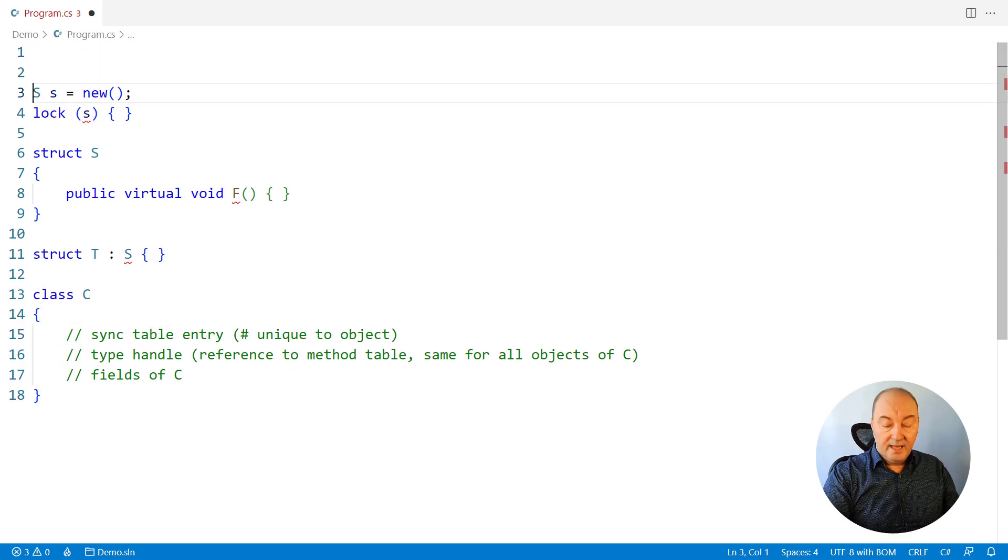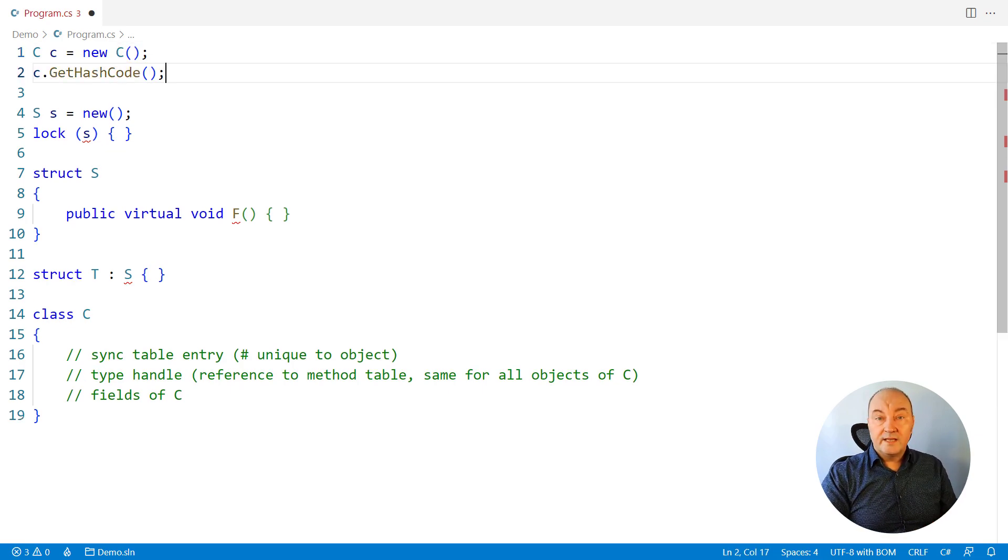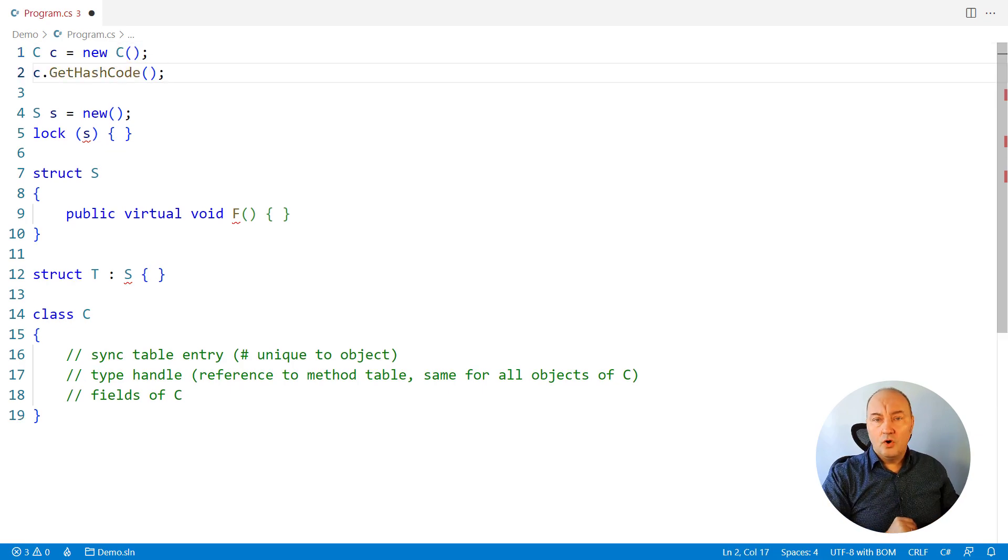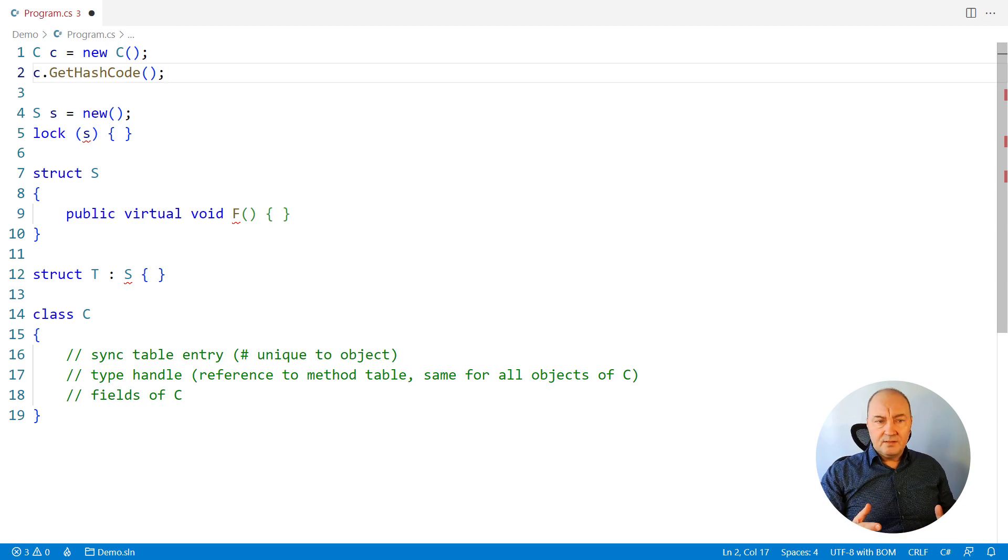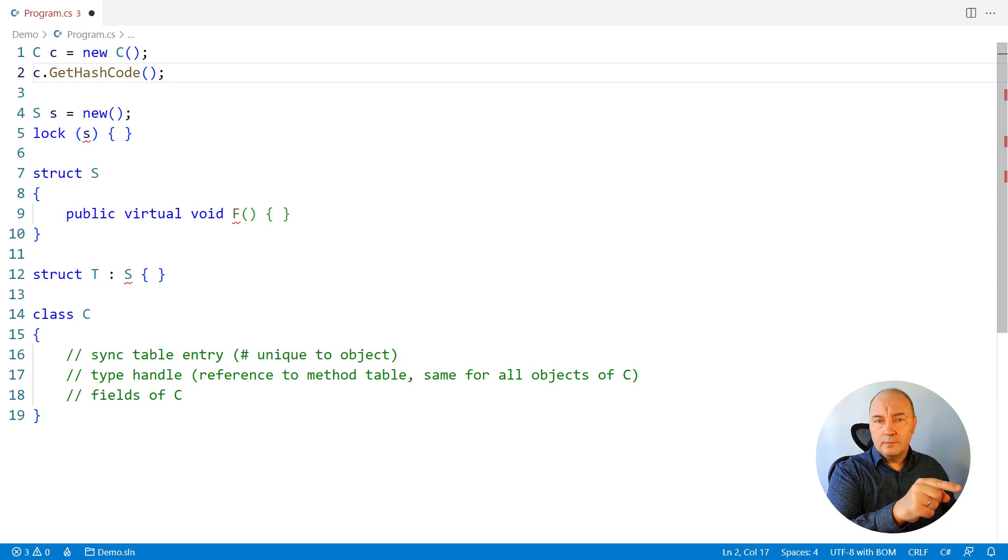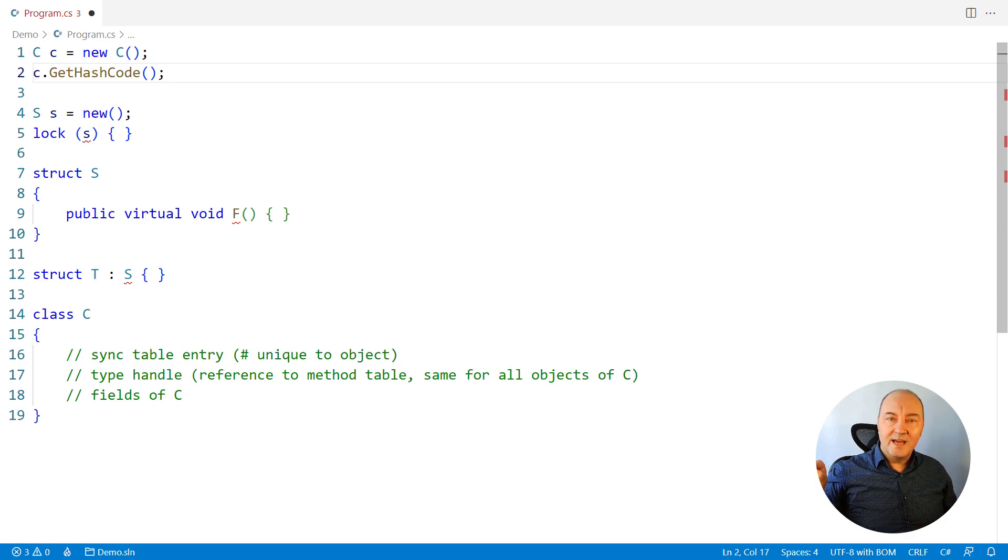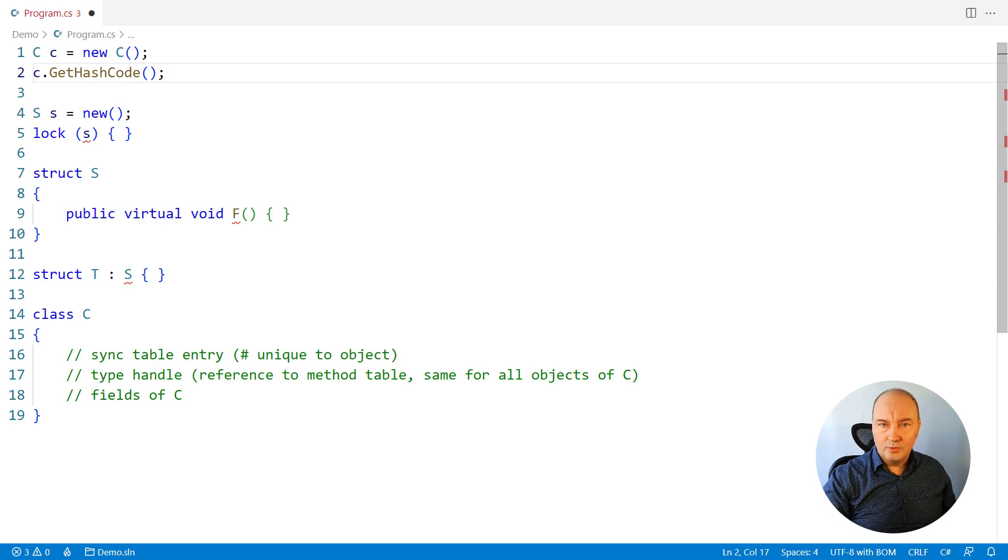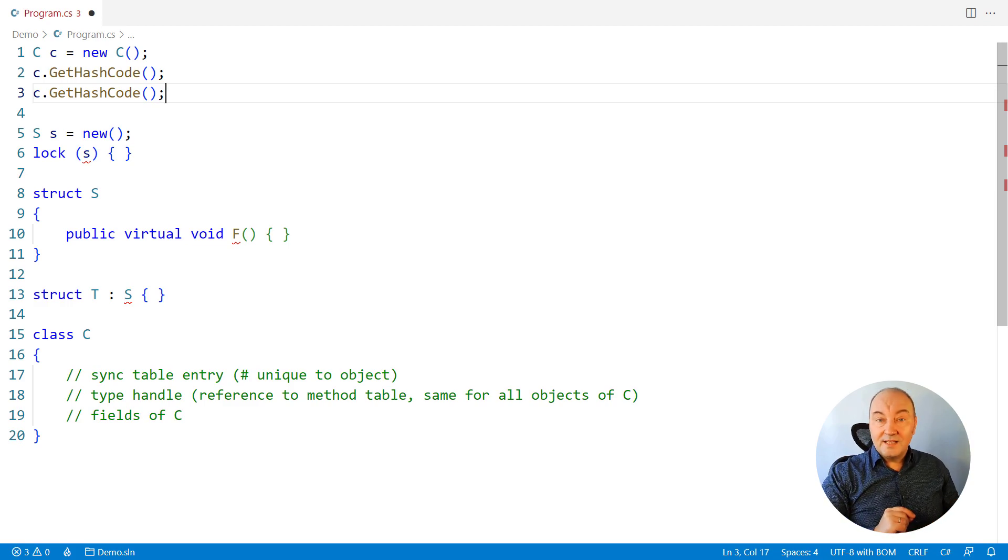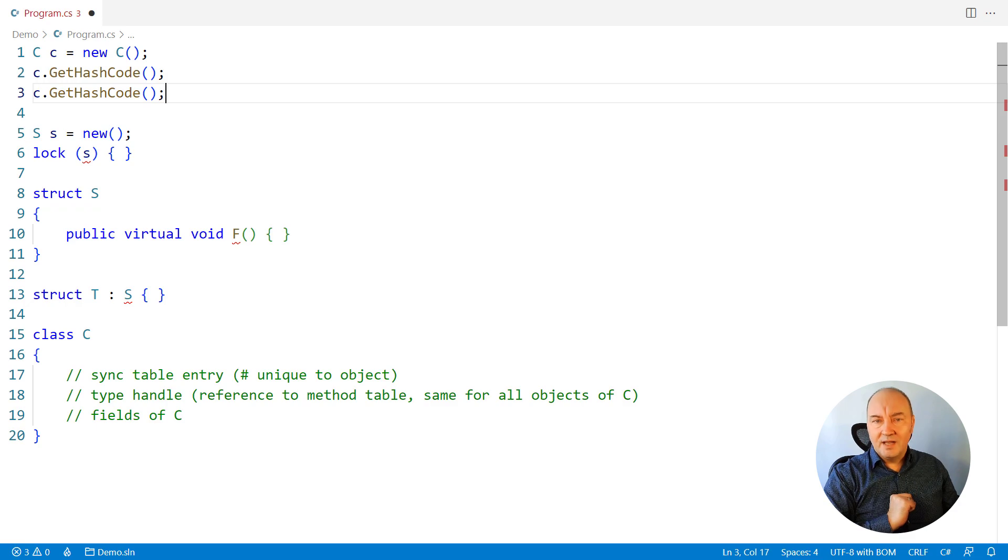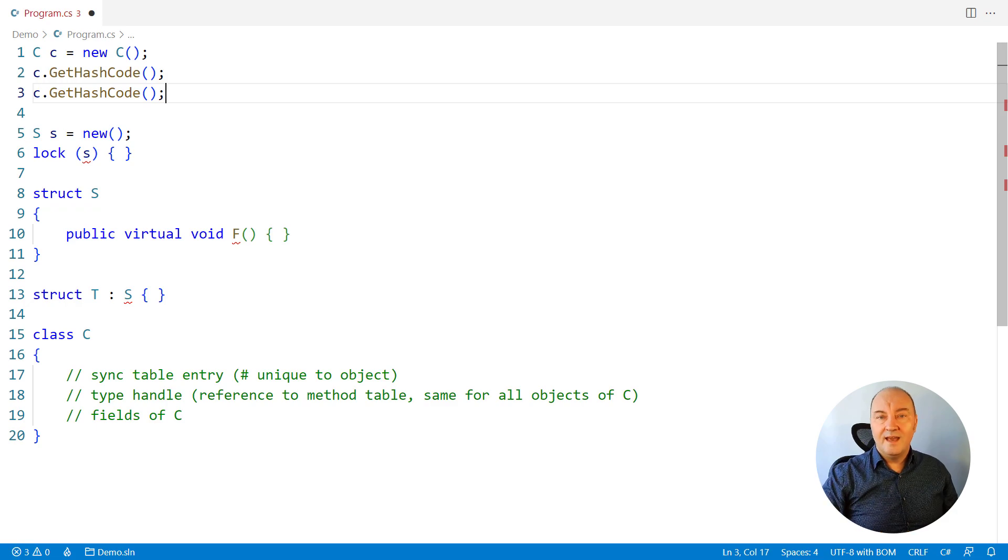If you had an instance of this class C, and you called GetHashCode and you didn't override the GetHashCode method in your class, what will happen? The runtime will allocate one entry in the sync table, put its index back into this object and generate a hash code and store it there for you and return that value from the GetHashCode call. If you call GetHashCode again, then the runtime will notice that there is a sync table entry in this object, go over there, get the hash code and return it again.